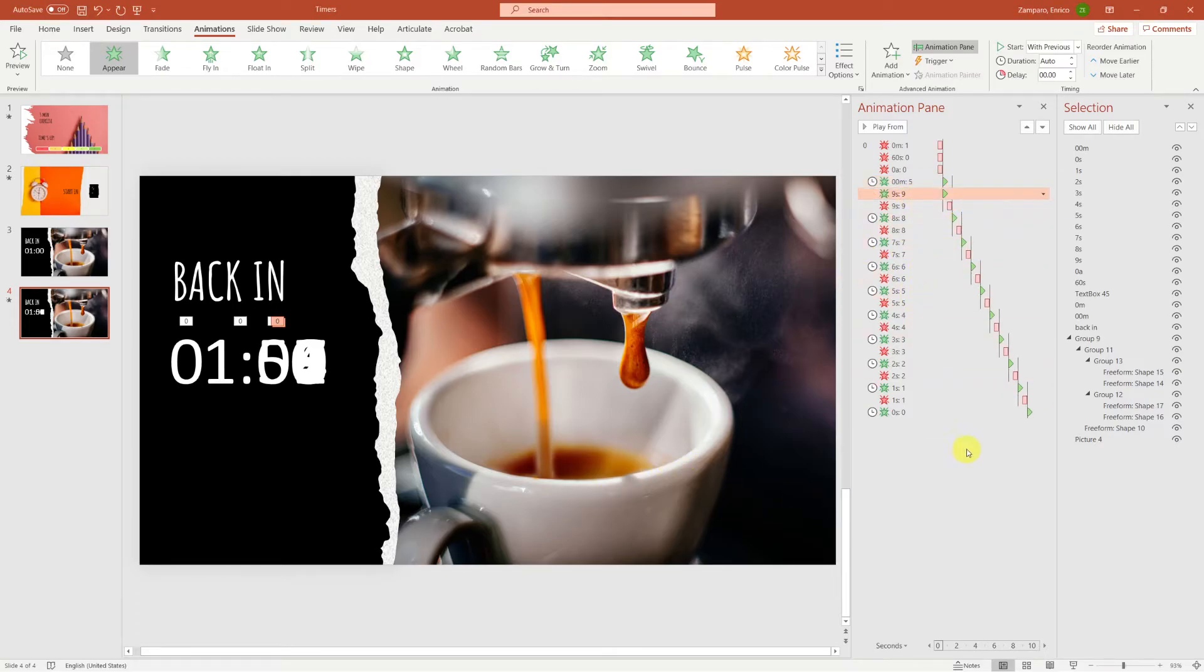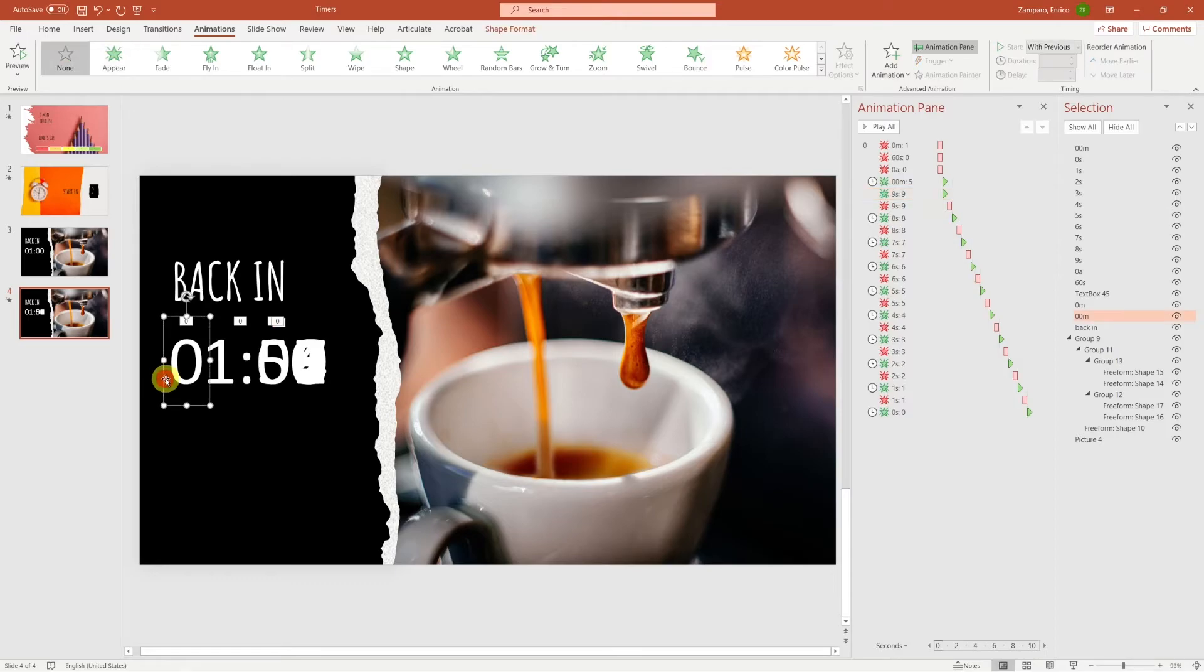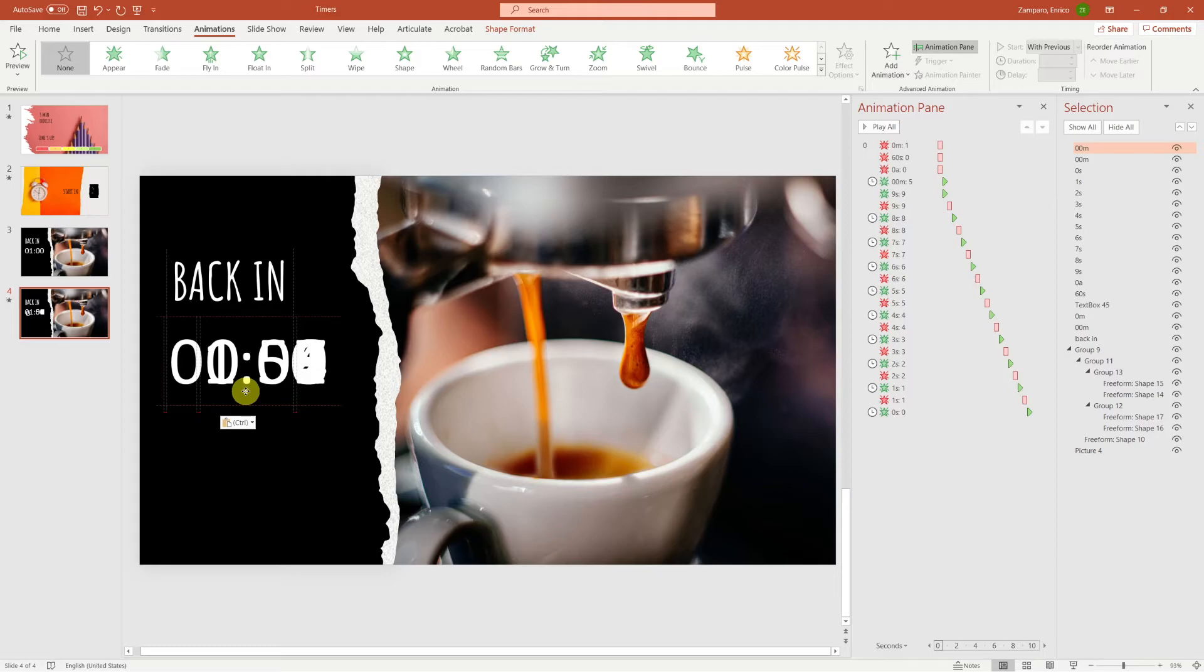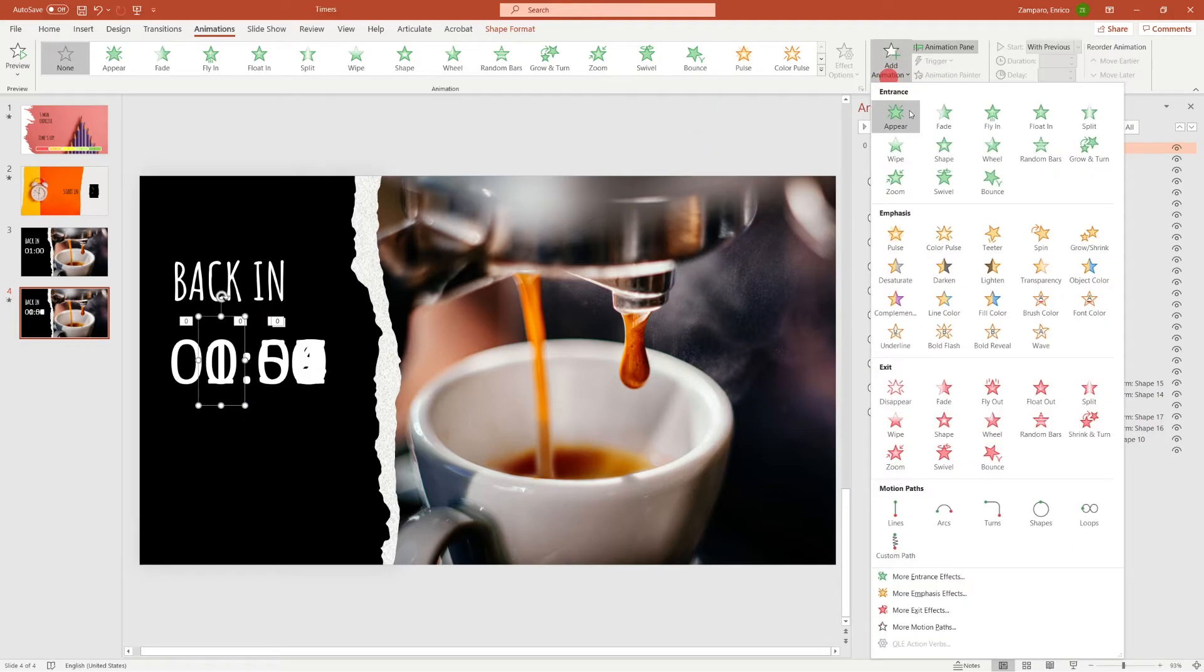And let's now take care of the minutes. We've already inserted the animation that makes the 1 disappear. Now we have to insert a 0, and make it appear immediately after the 1 has disappeared, at the exact same time when the 5 and the 9 are appearing.